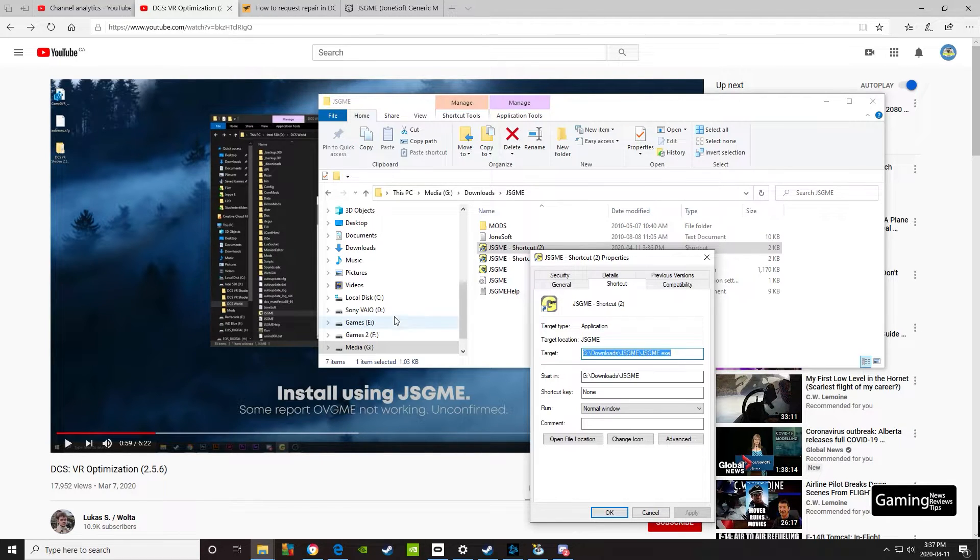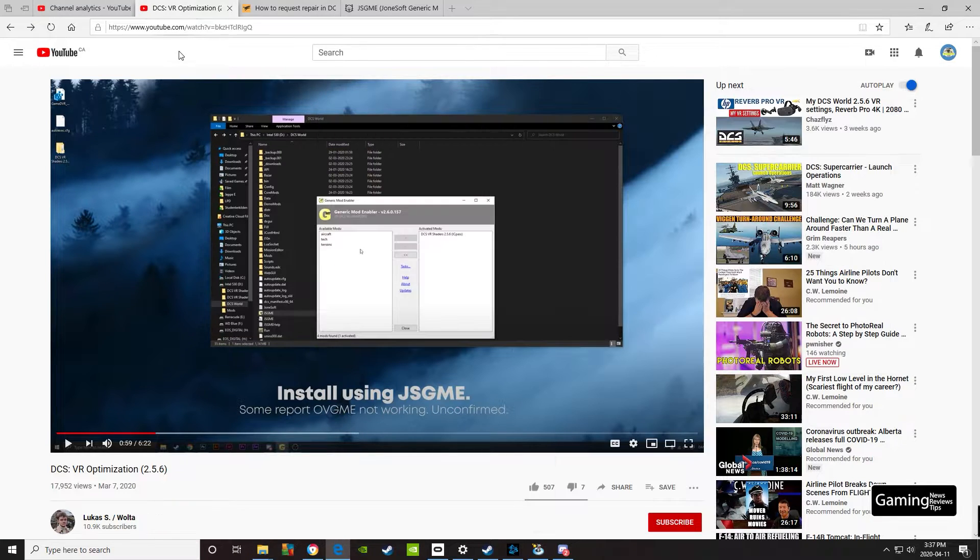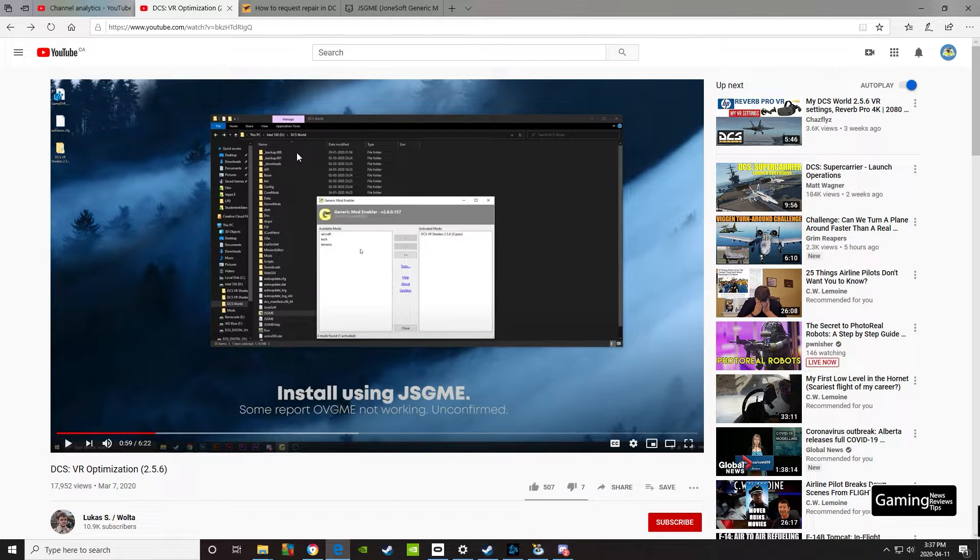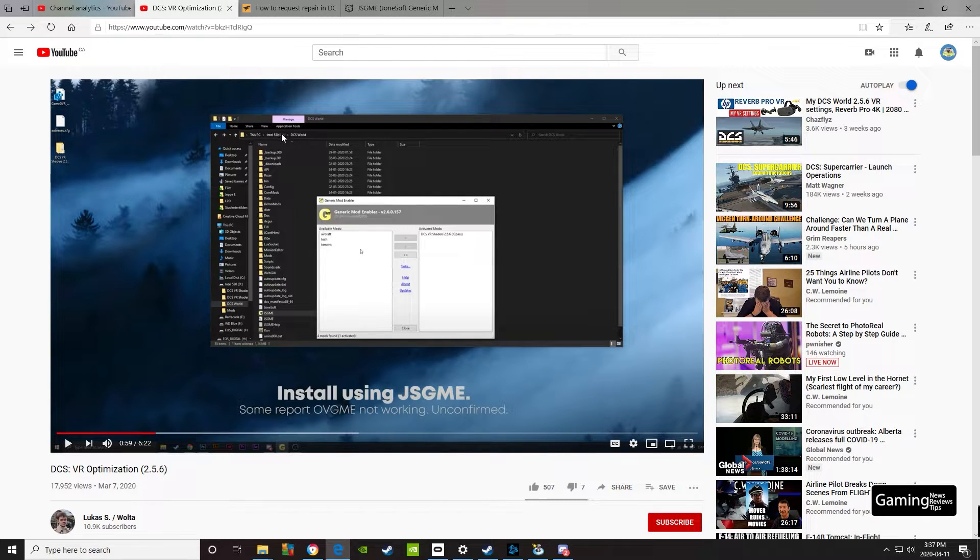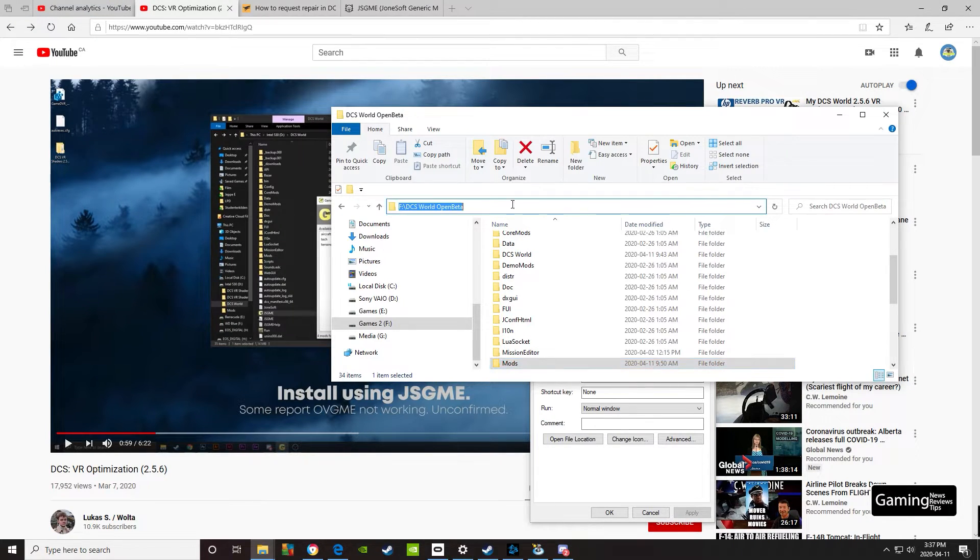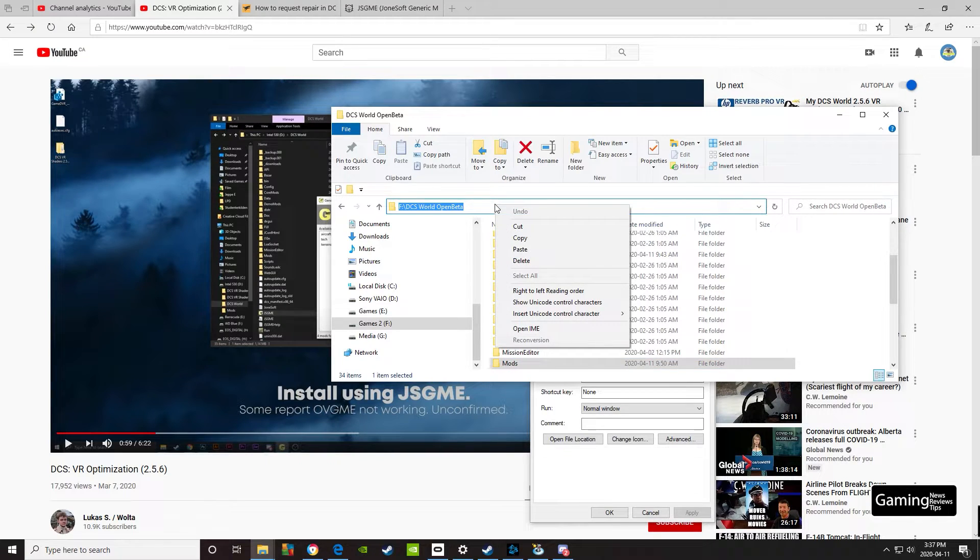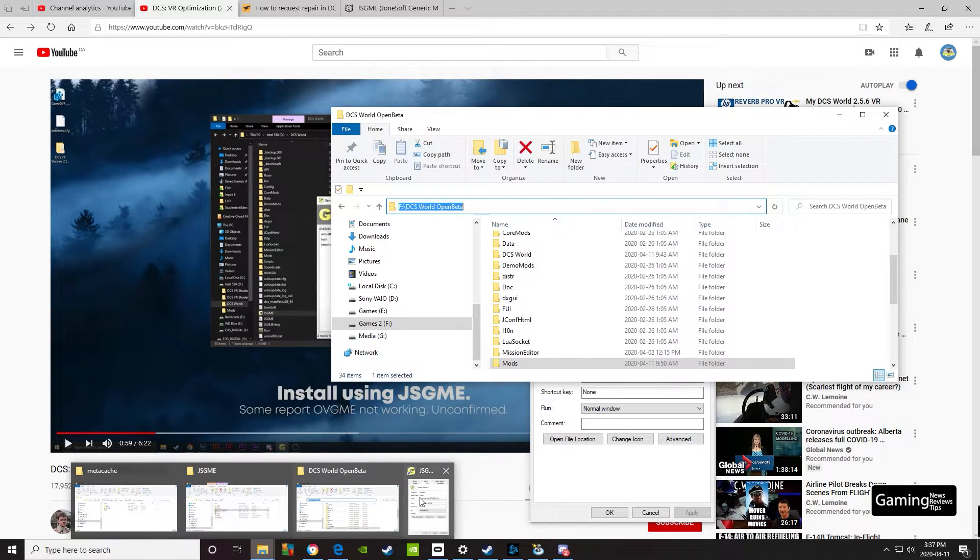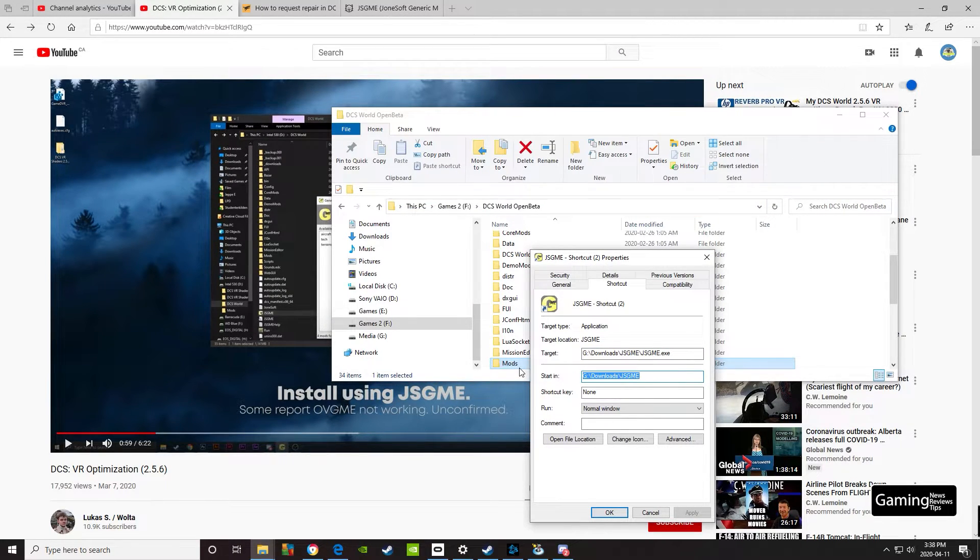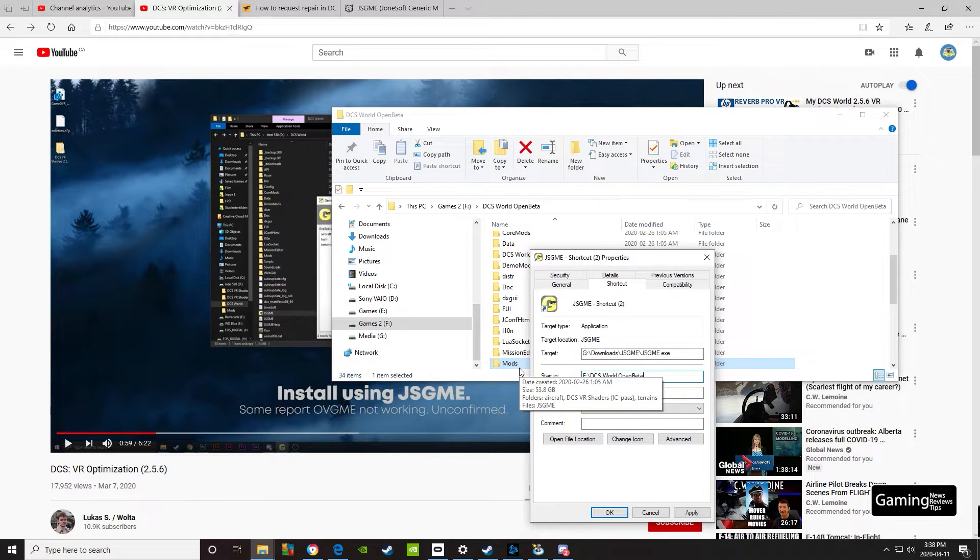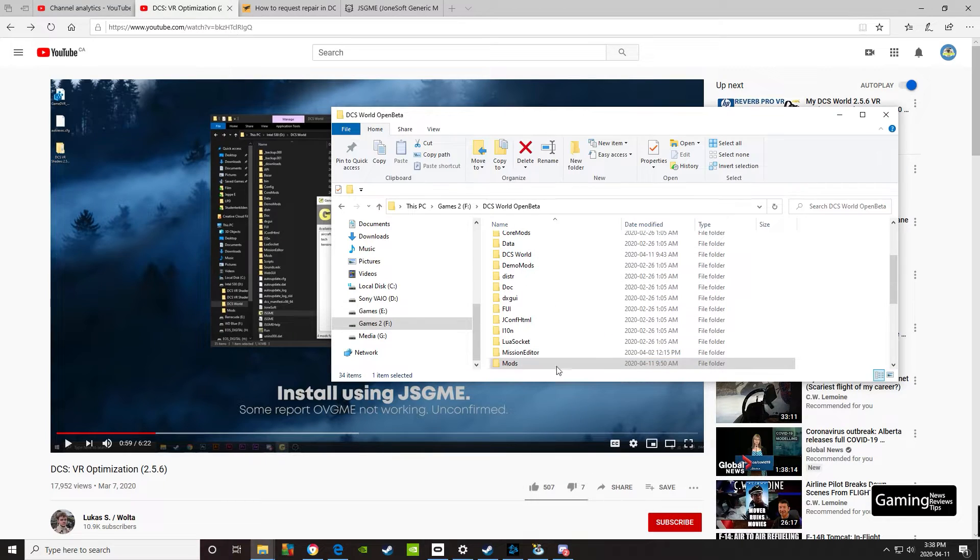If you look over here on Lucas's video, you can see that you need it to start in DCS World. So go to whatever drive your copy of DCS World or the beta is installed in. This is where mine is located. Click in here, right-click, and copy it. Then go back over and paste that in here. You'll be good. Go ahead and apply that and click OK.